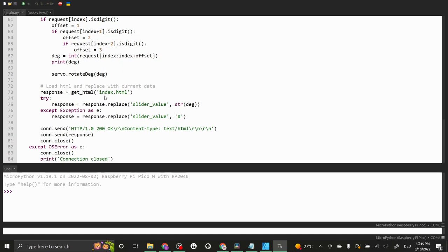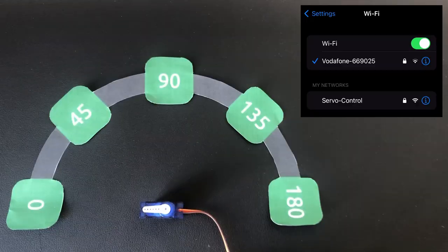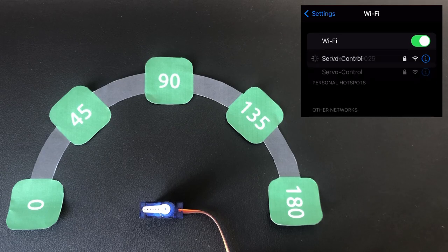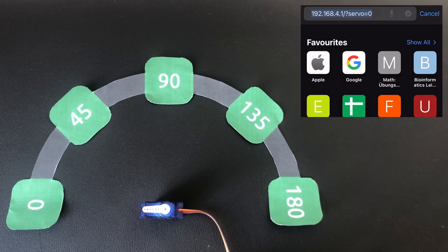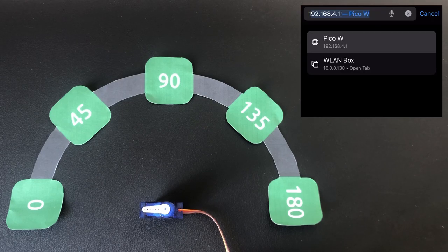Since we named the script main.py it will start automatically whenever the Pico W is booted up. Run the script once in TONI to see the IP address that the Pico W assigns to itself. The IP address should always stay the same. Once the Pico W is listening for connections you can connect to it via Wi-Fi with the login credentials that we specified earlier. Then all you need to do is to enter the IP address into your browser.